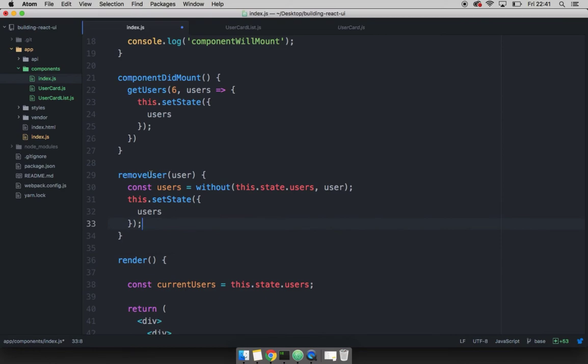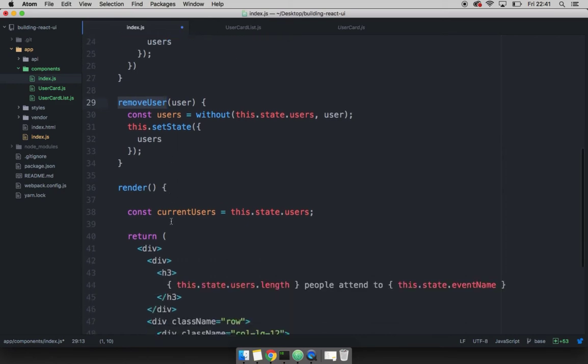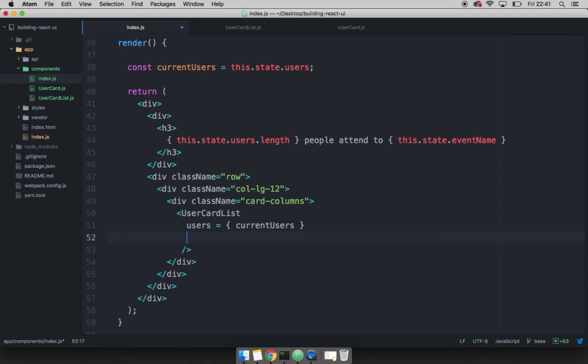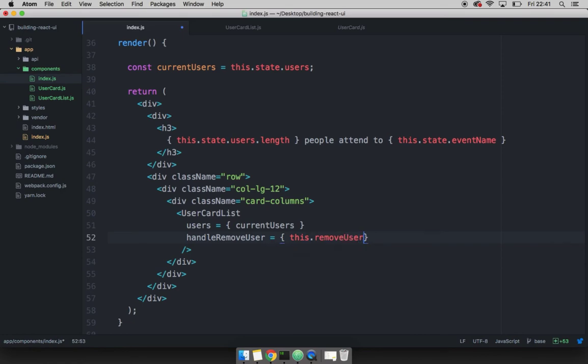Now we have to pass this function down to the user card list component. And to do so, just scroll down to this user card list. And then we have to pass another property, or another prop by simply naming it handle, and then remove user. And this will be equal to this dot remove user.